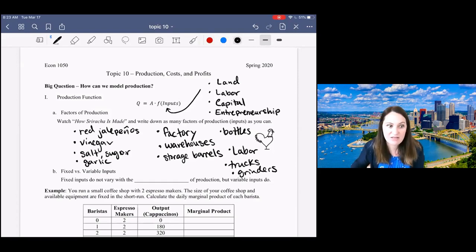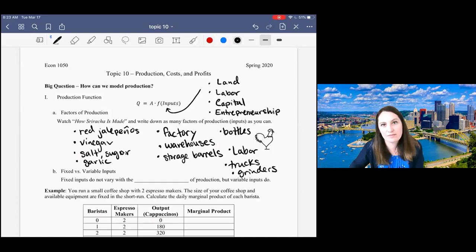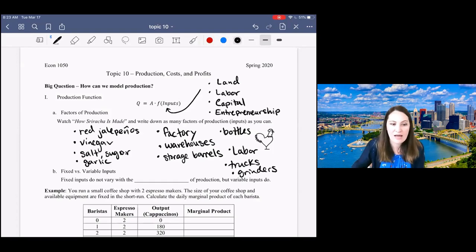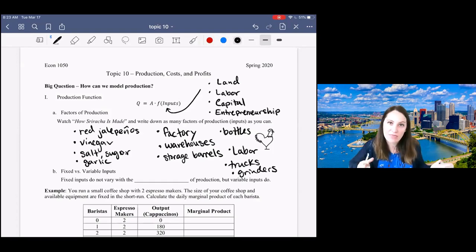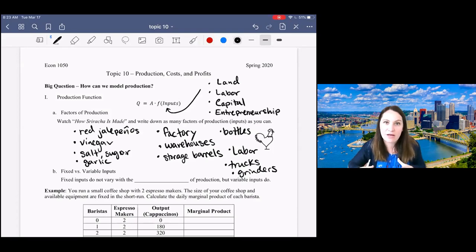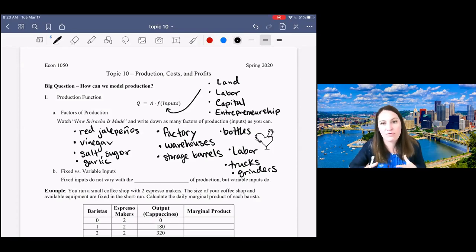We could break them down into these four broad categories, but what we're most interested in is whether or not the input is fixed or variable.